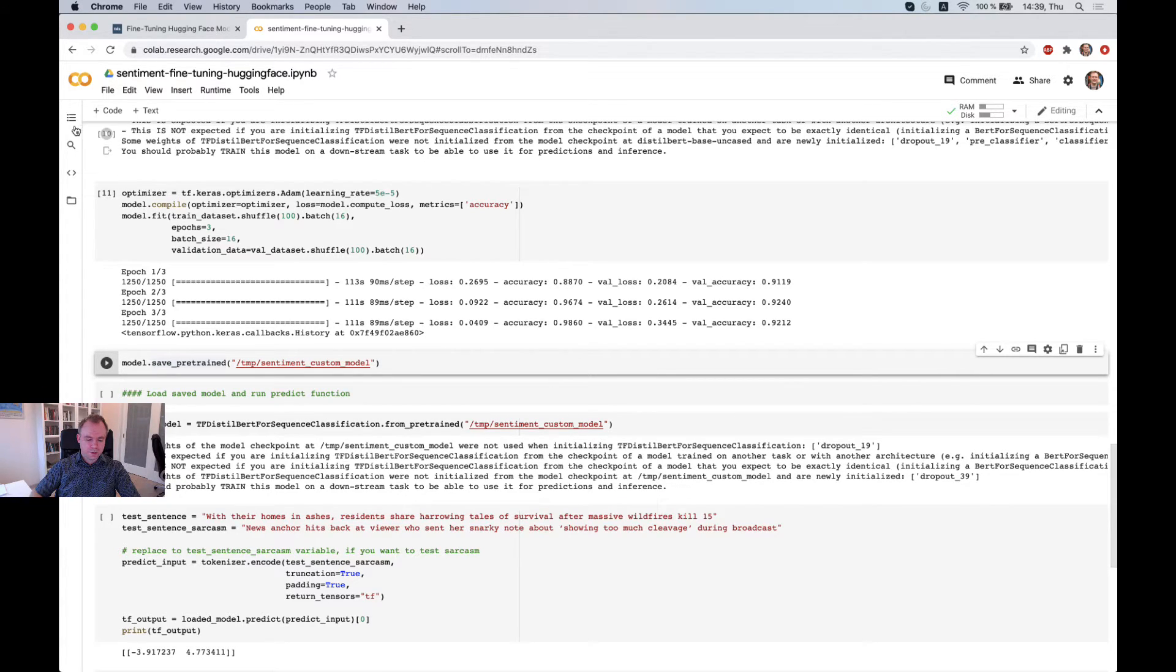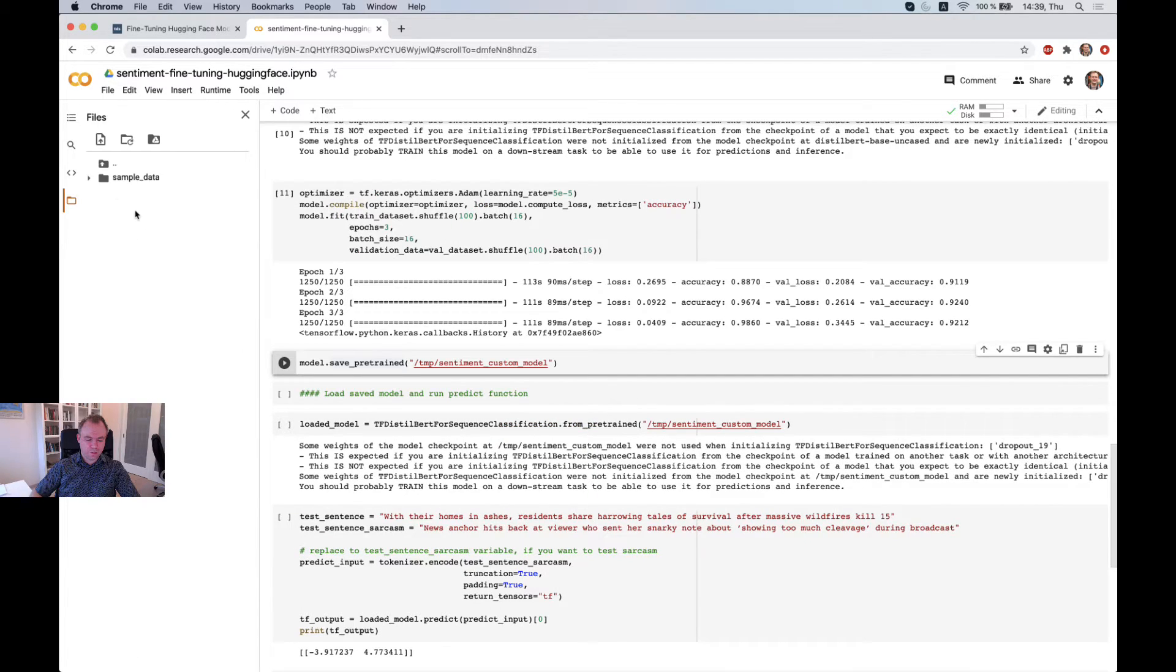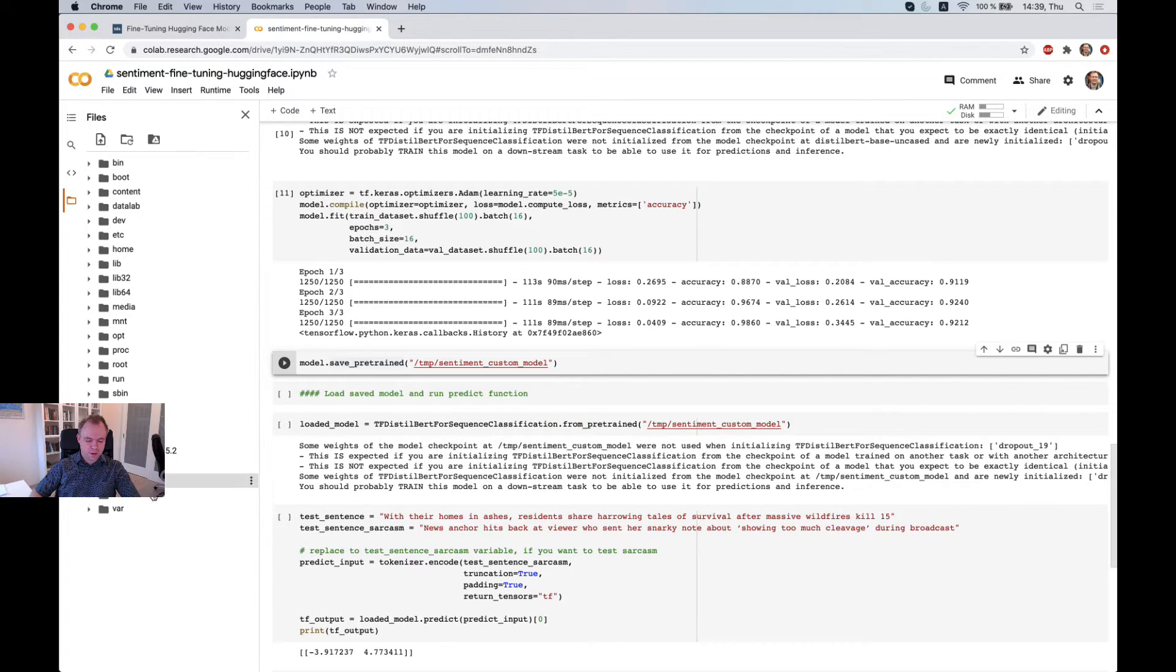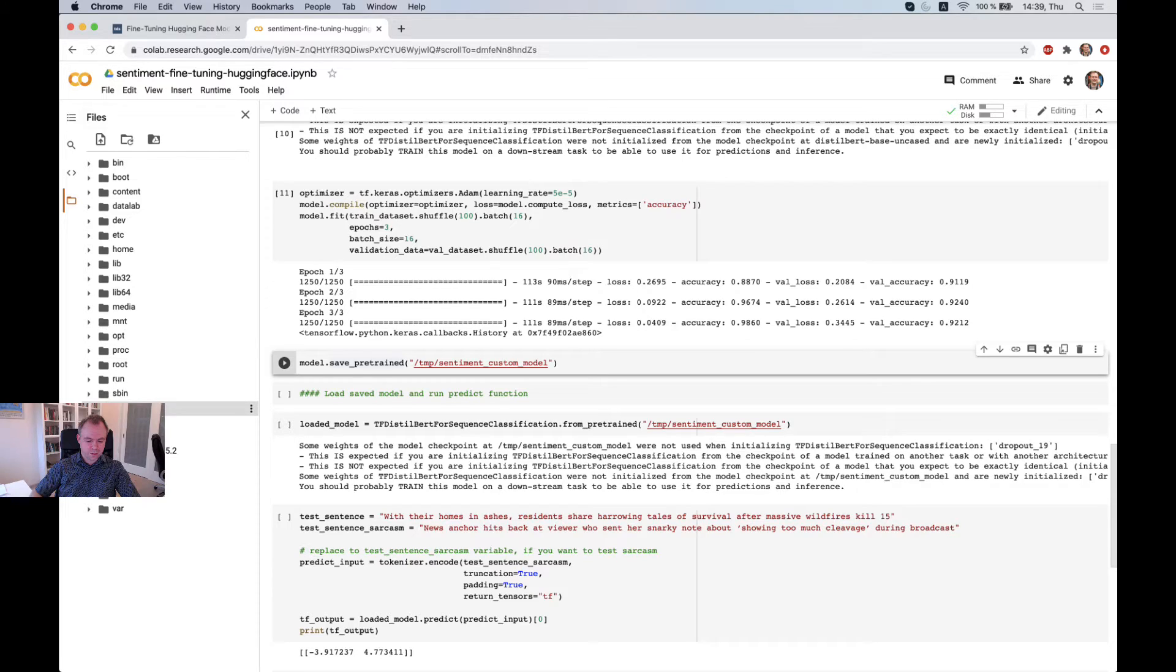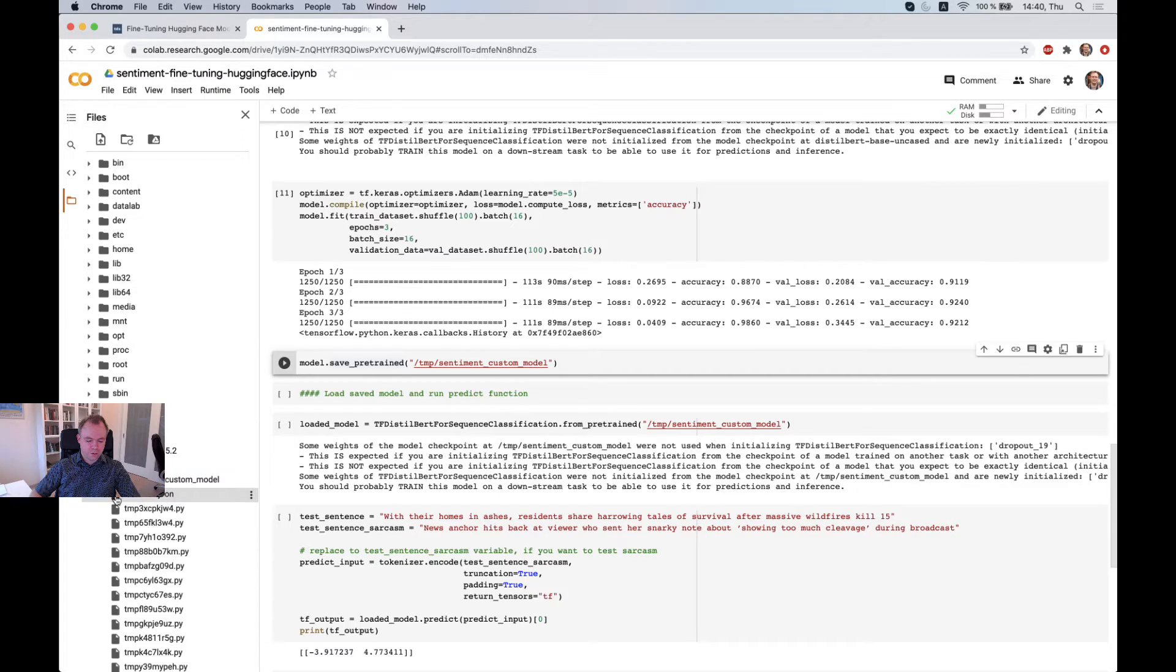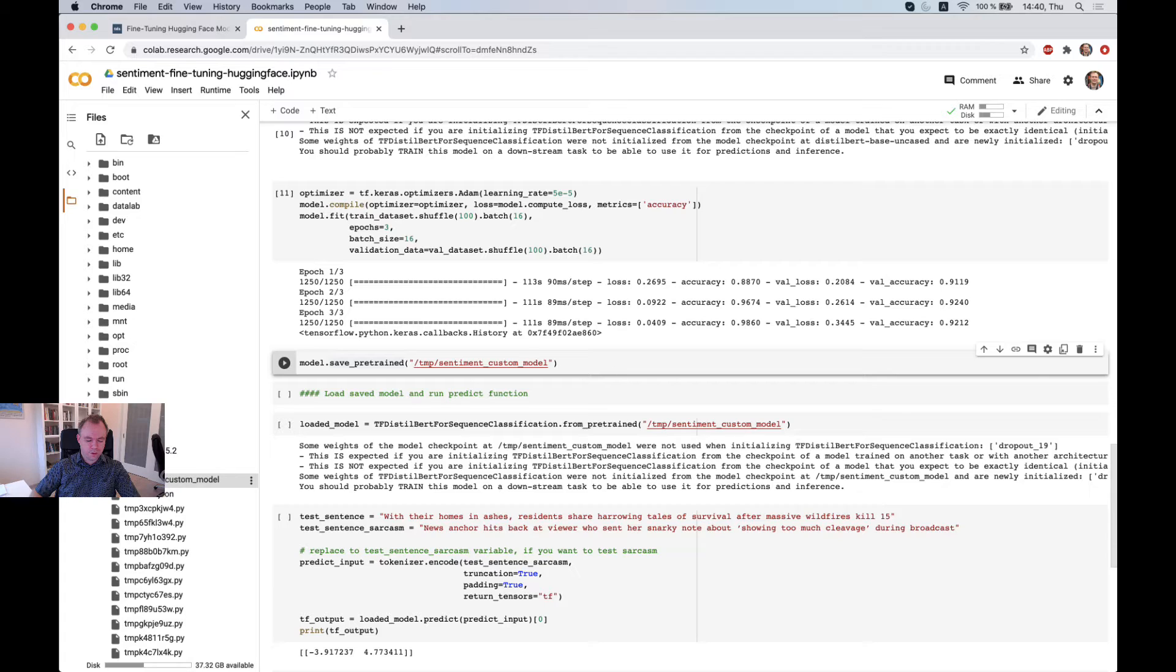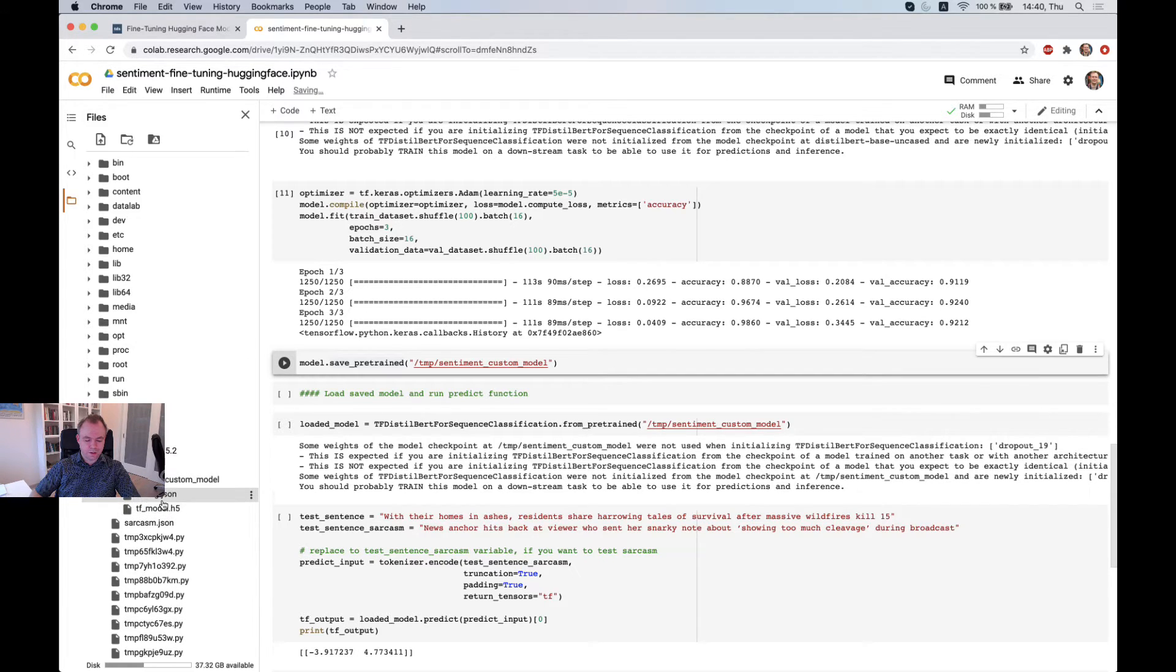So we saved the model and we could double check if the model was actually saved under temp folder. And here we see that the model is saved and this H5 file is created along with JSON file.